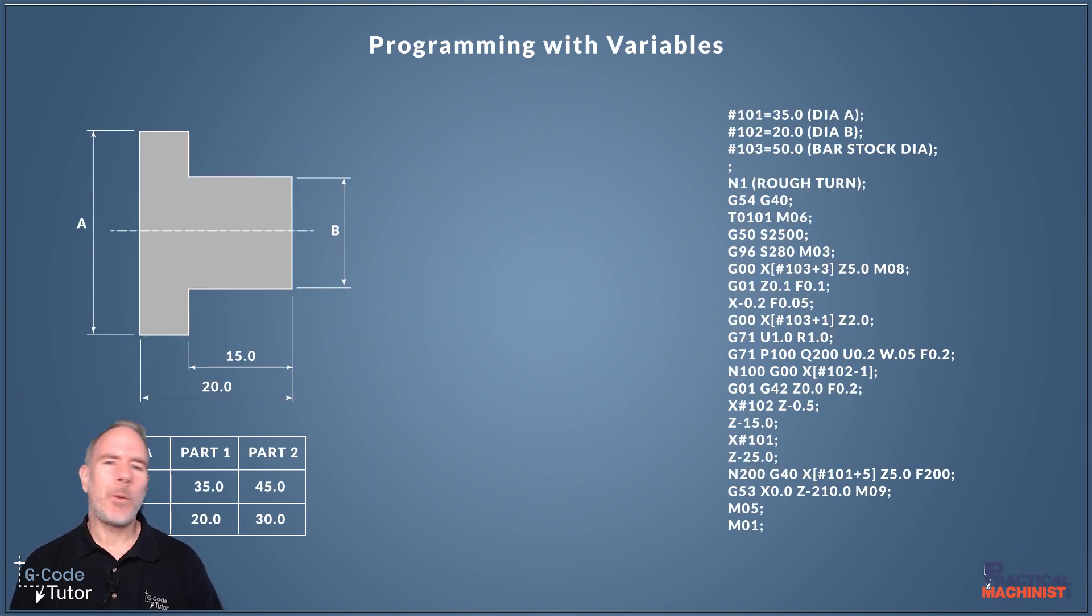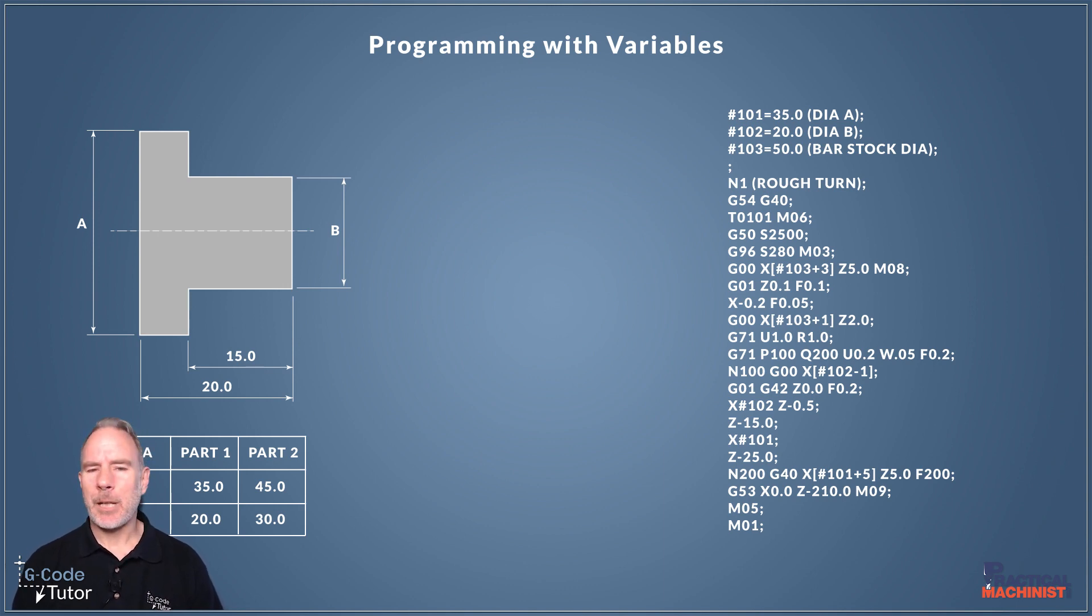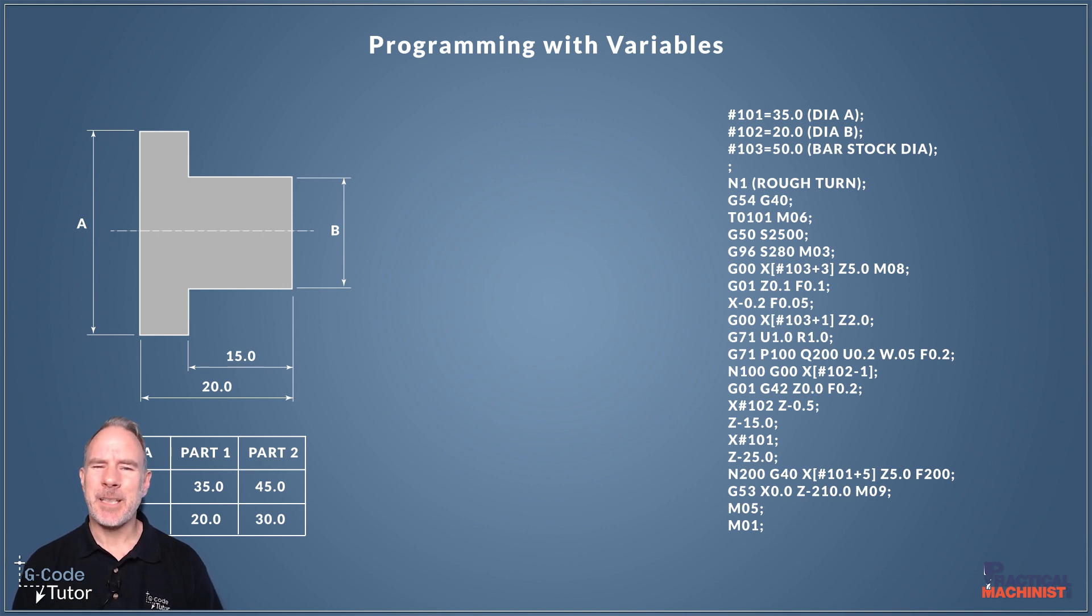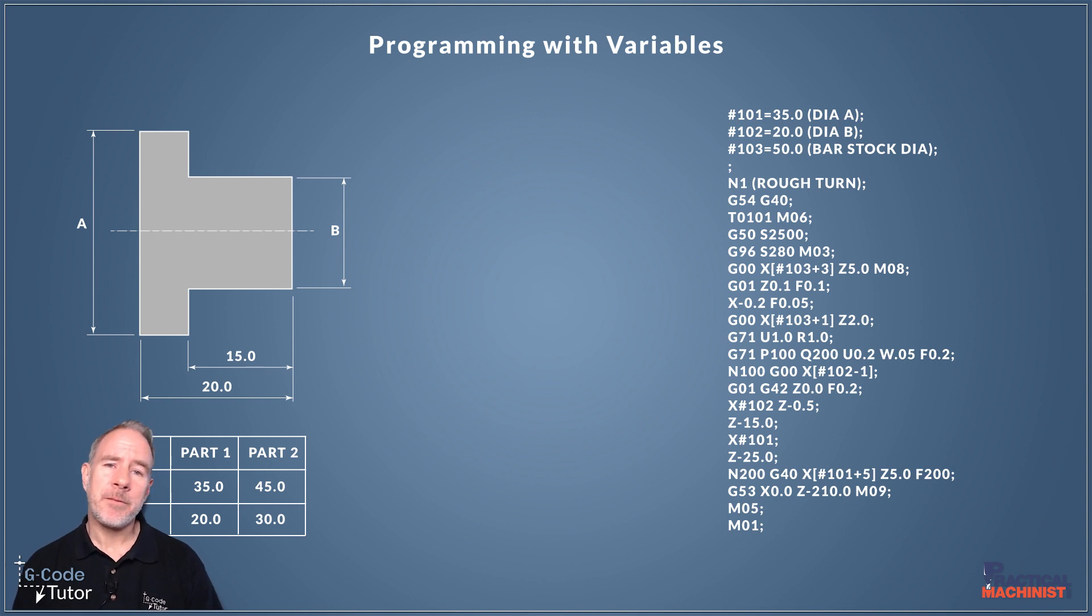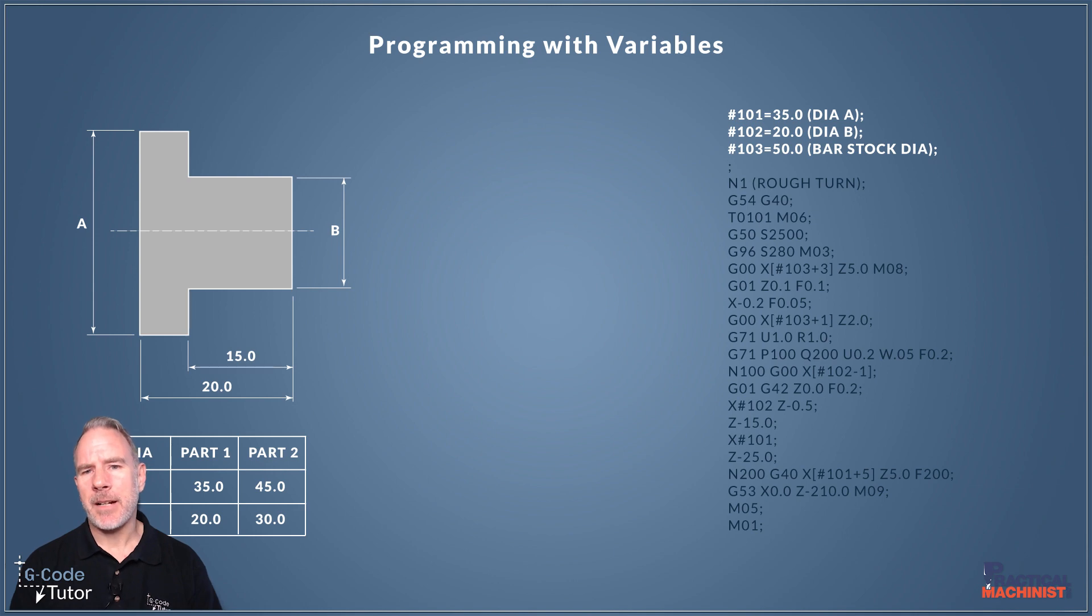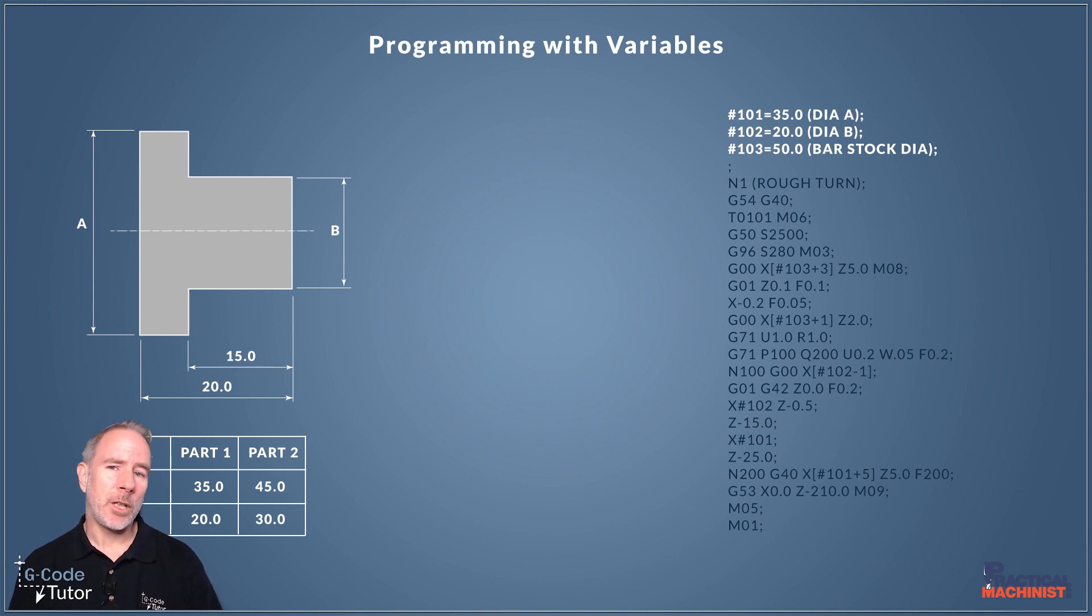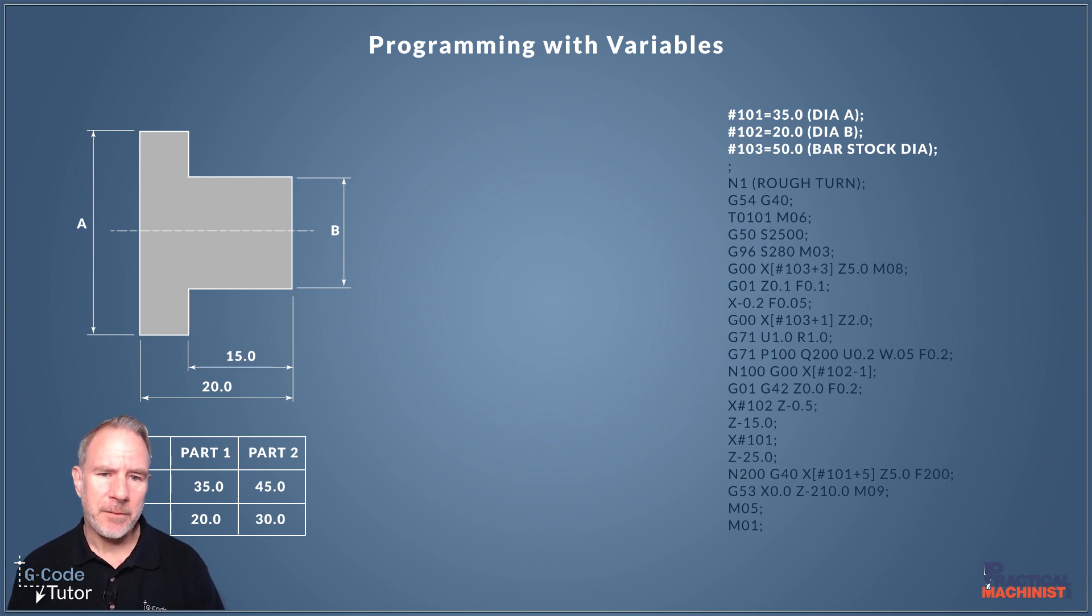Okay another way we can speed this up and now a picture that we have parts, say we have a thousand off but then we have another thousand off of this bush with different diameters. Well we don't need to write two separate programmes for this, we can programme with variables. So what we would do is at the start of the programme I'd define variables and say what those sizes are. So here variable 101 is our diameter A which is 35 millimetres.